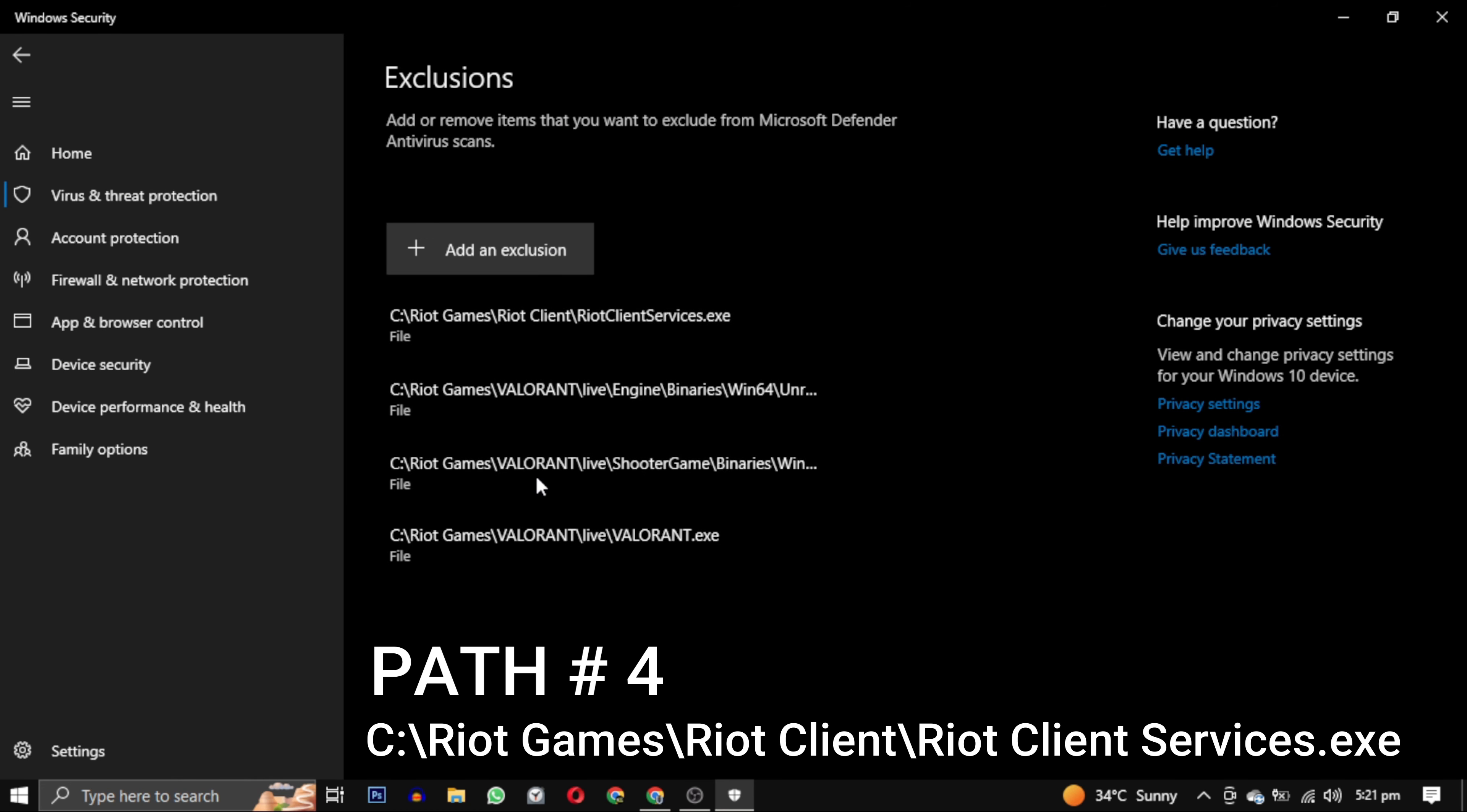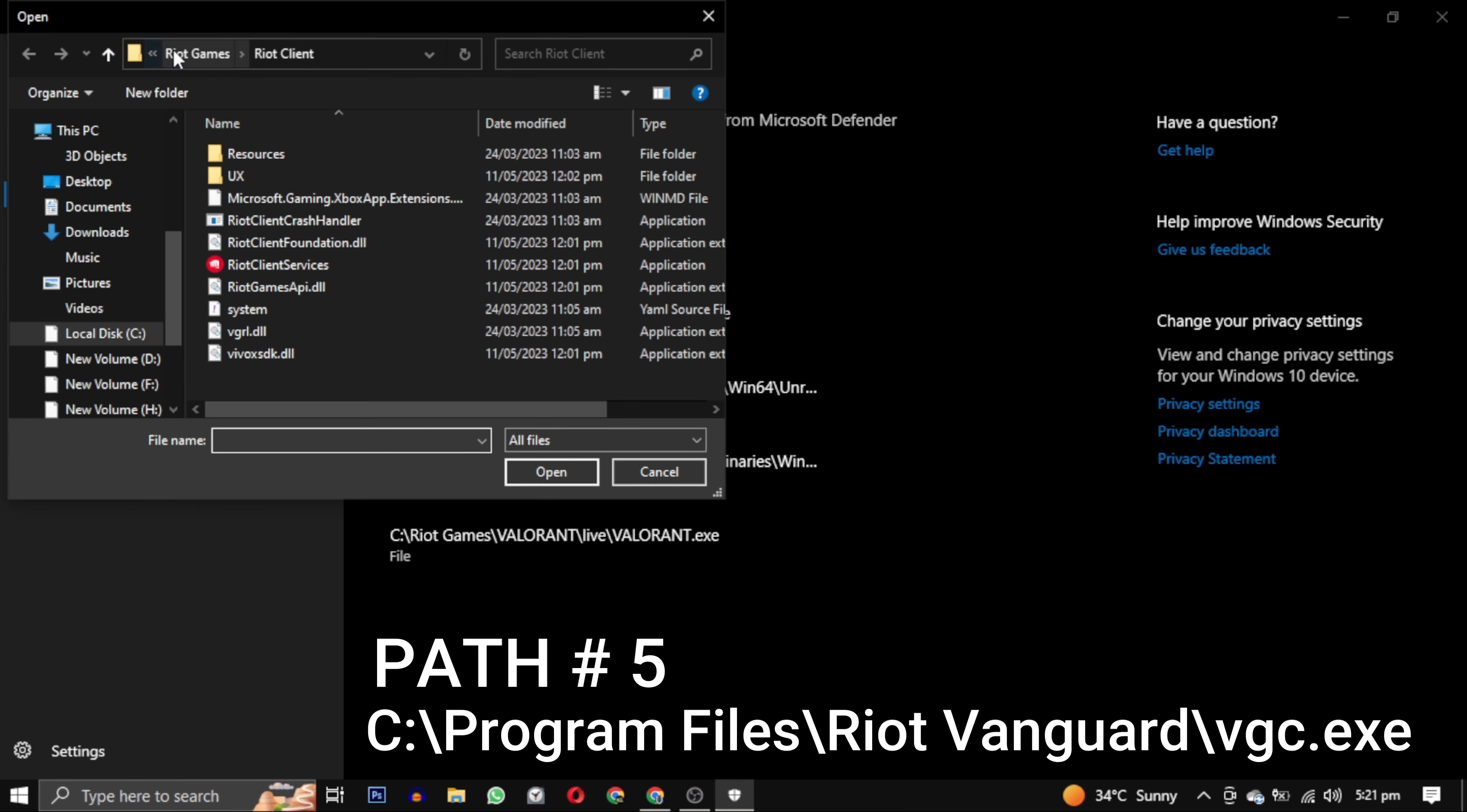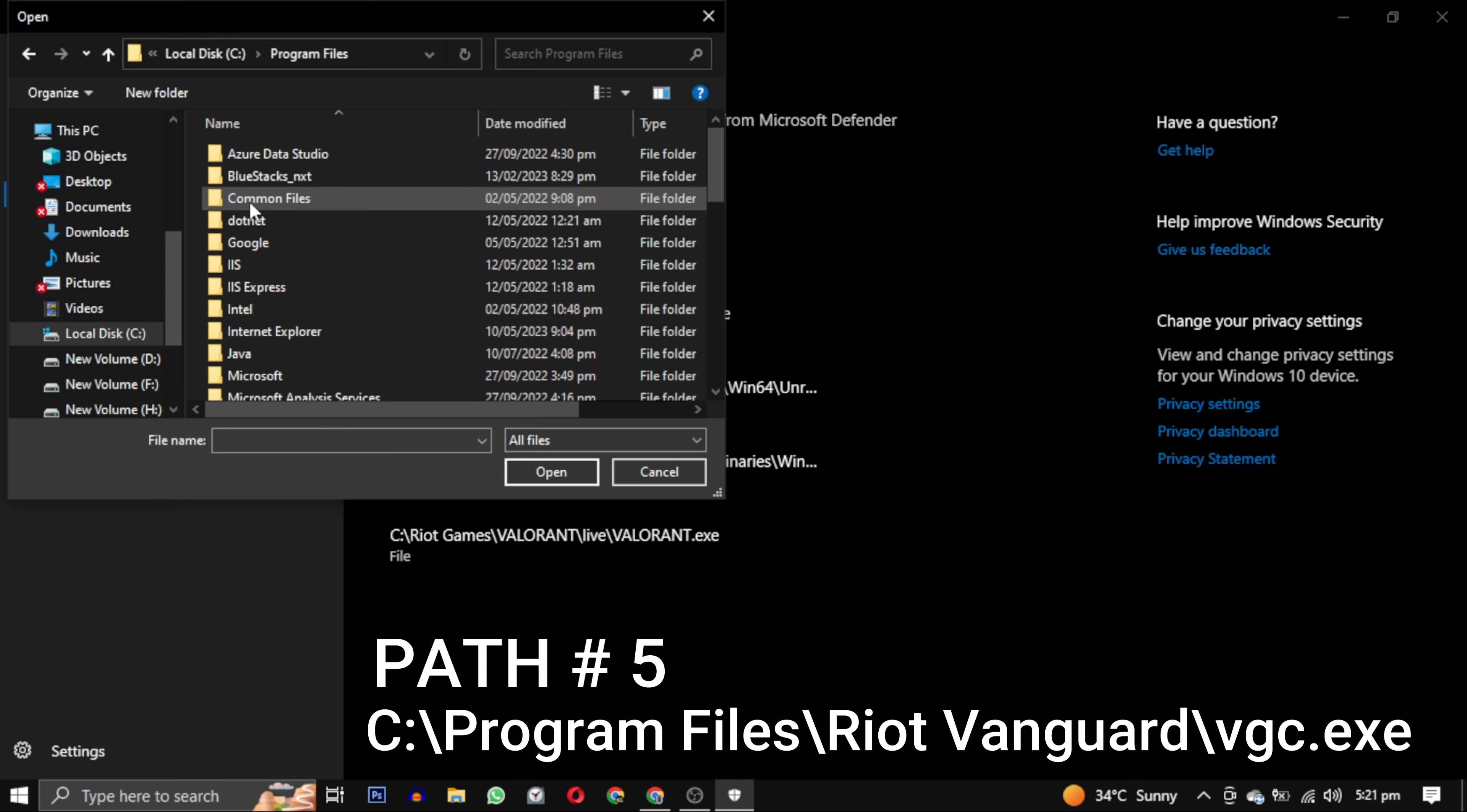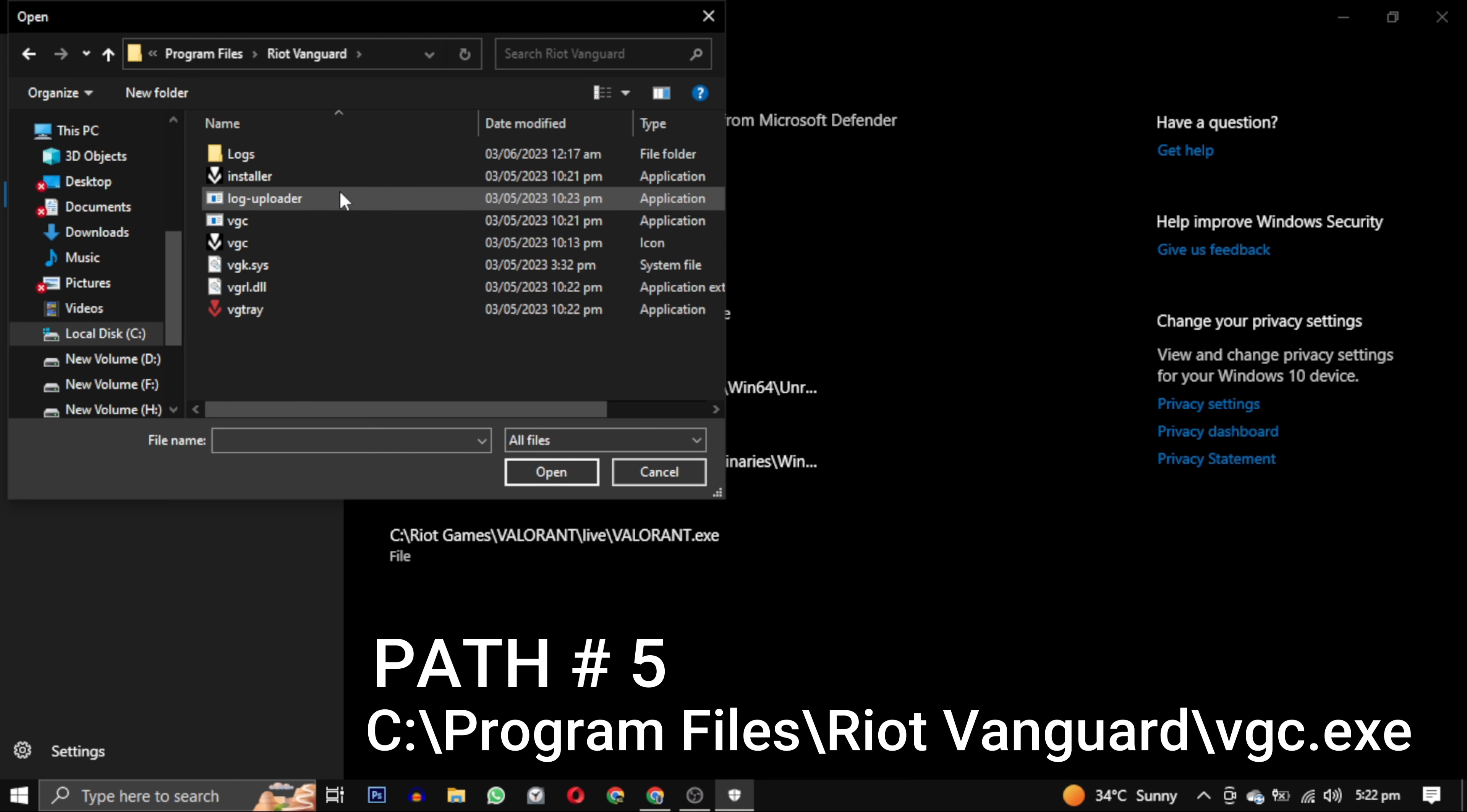And now our fifth and the last path, you have to go to your Program Files in C drive. In that folder you have to find Riot Vanguard and open that folder.